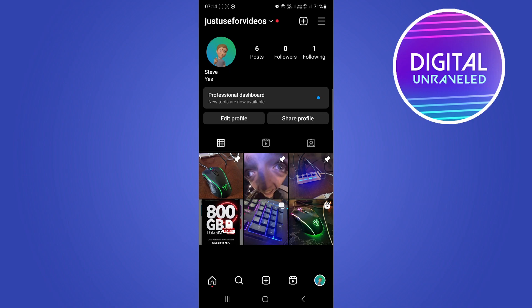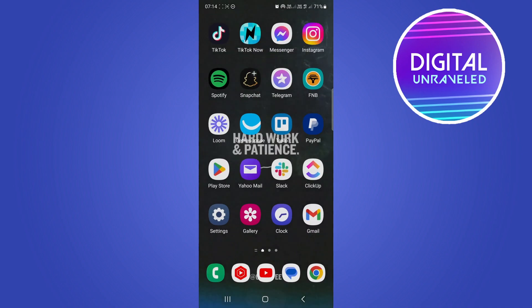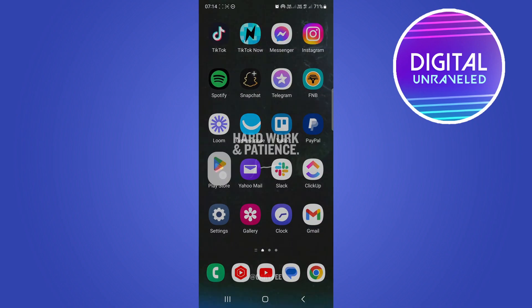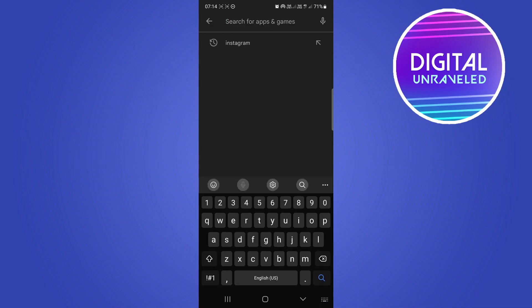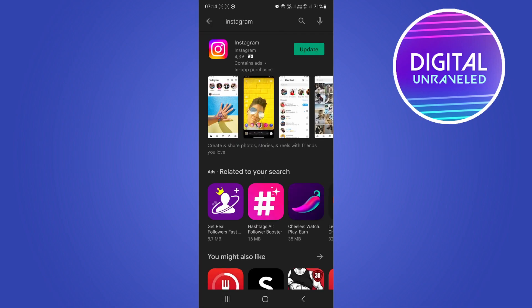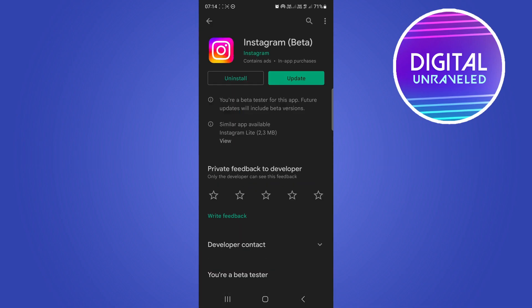So the first thing you want to do is close out of Instagram, go to either the Apple App Store or the Google Play Store. Then in the search bar you want to search for Instagram. So as you can see I have an update available for my Instagram app. You want to make sure that you update your Instagram app.